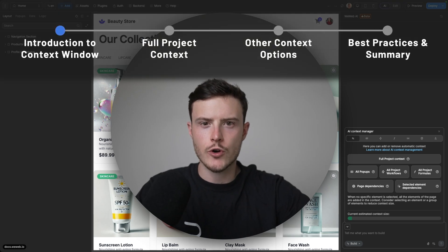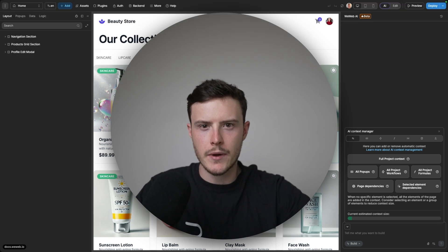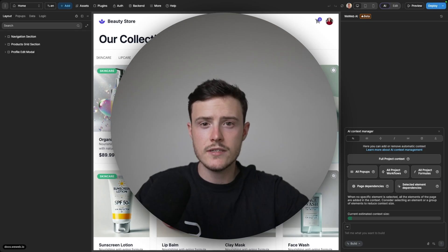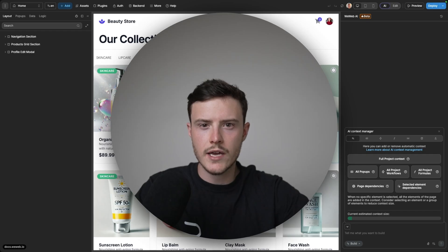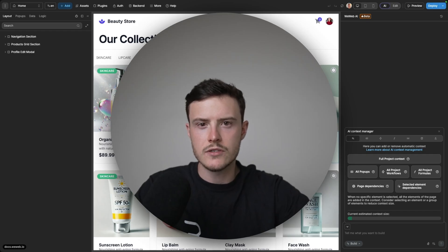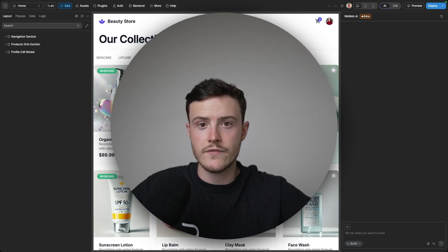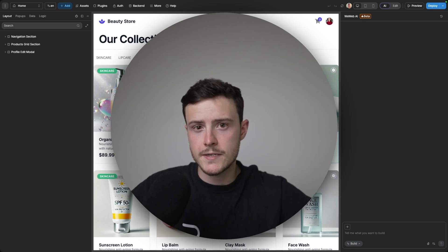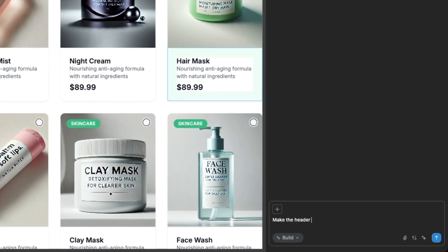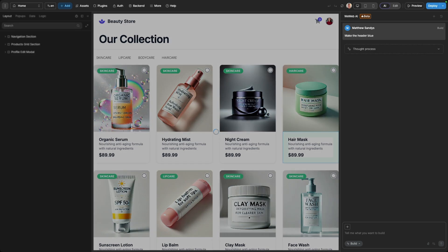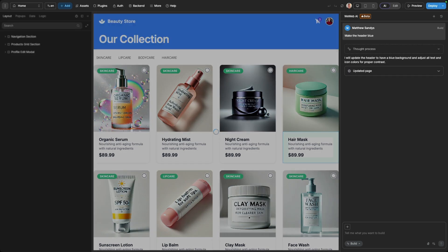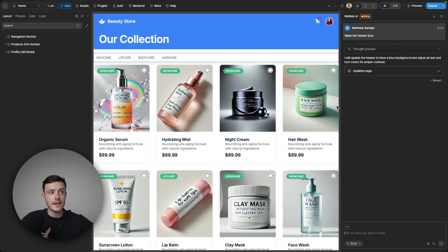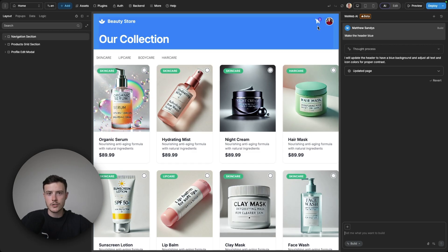The context window allows you to control exactly what pieces of knowledge the AI has about your project. If you have nothing selected in this window, then by default when you prompt something to the AI it will know about the elements on your page. For example, if I asked it to add a blue header to the page, it's able to do so because it has context of what elements are on the page and what the styling of those elements currently are.